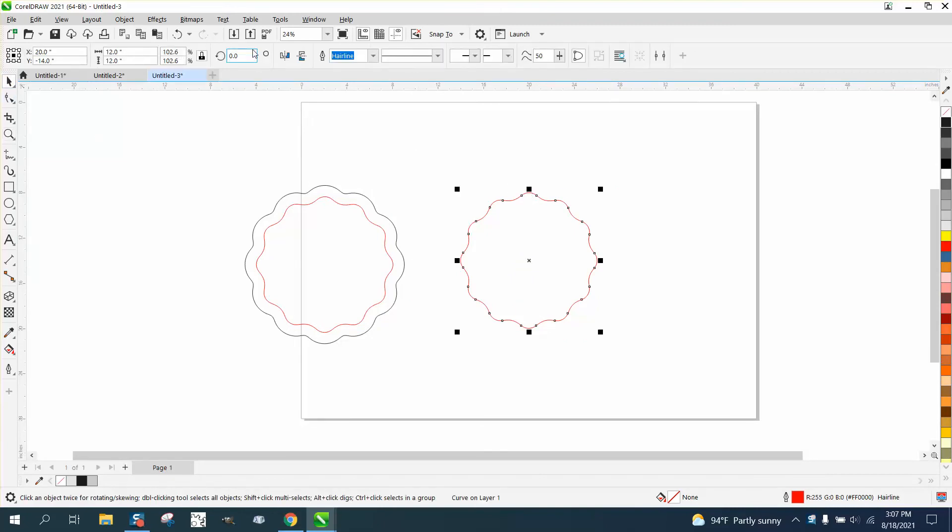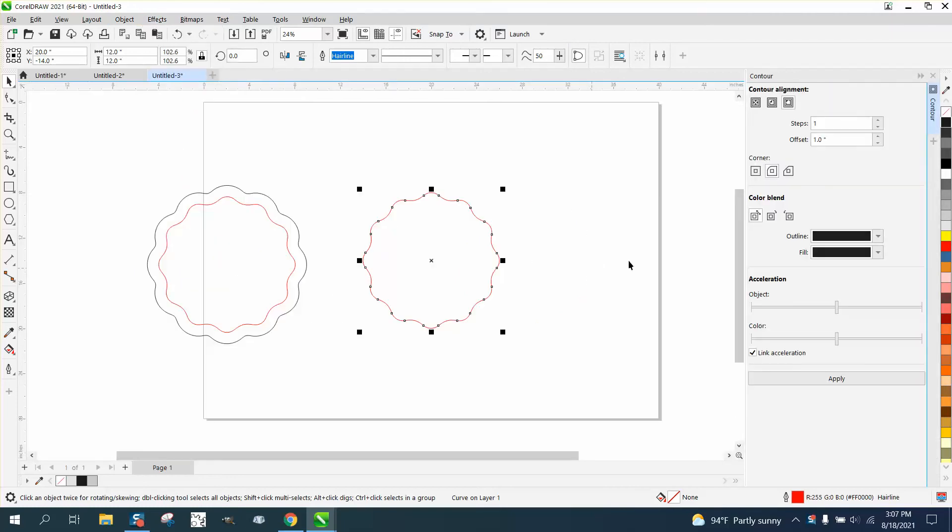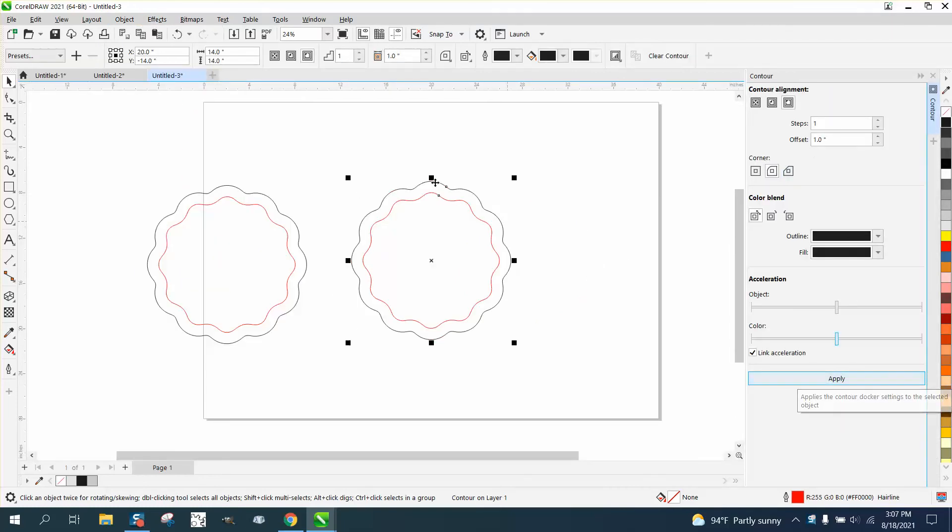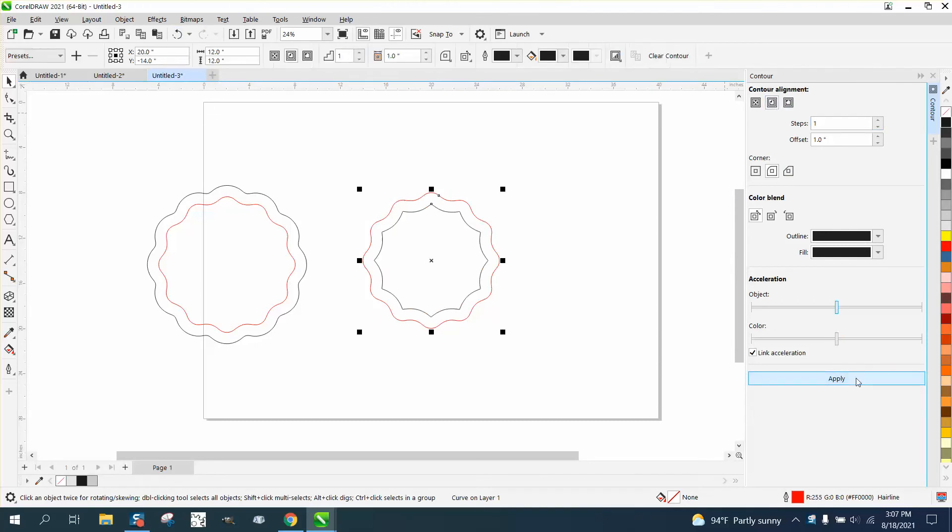Instead of just contouring, let's go over that. Go to effects and contour. When you contour to the outside, you get a good shape. When you contour to the inside, you get pointed shapes.